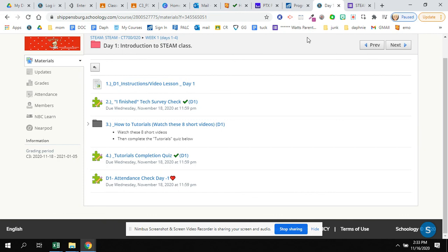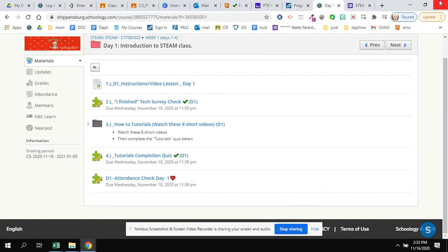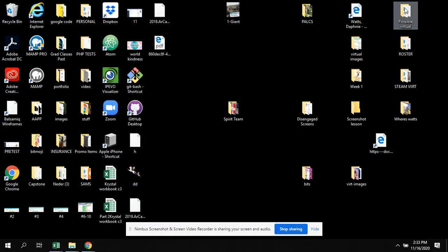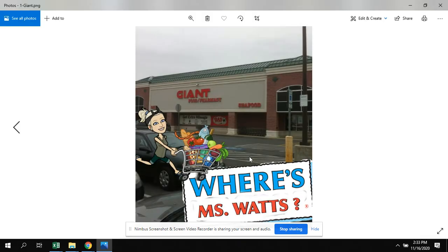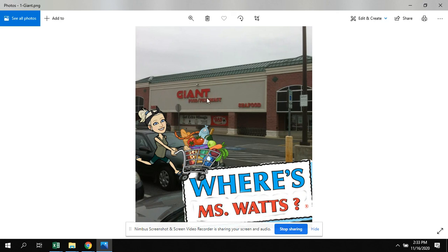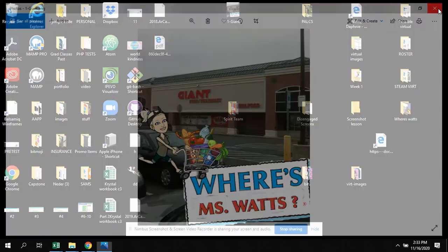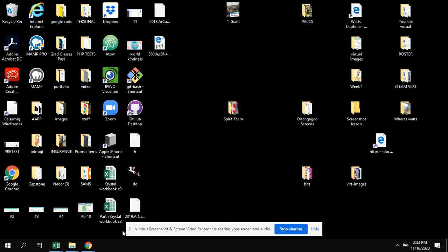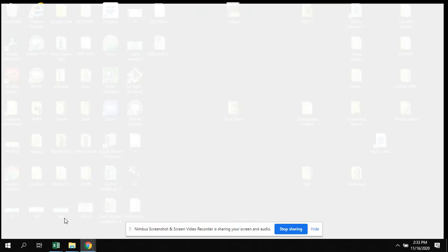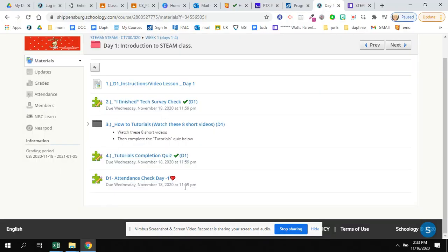And then you have the attendance check. My attendance check is always a cute Miss Johnson. Actually, if you've come from Miss Johnson, she stole mine. I made her hers. It is where's Miss Watts. I made Miss Johnson her sign. So Miss Watts is in different places around Shippensburg. So today she is on day one at the giant. So you just type giant into the blank. And that will get you your point for attendance. If you spell it wrong, you can keep taking the quiz until you spell it right. But the important part is that you submit that quiz each and every day to get your present.